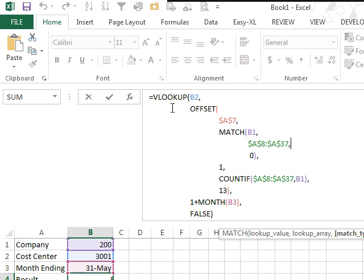We're doing a VLOOKUP. As the second argument of the VLOOKUP, we're doing an OFFSET. So in other words, the LOOKUP table is being defined on the fly, and I think this is a little bit easier.